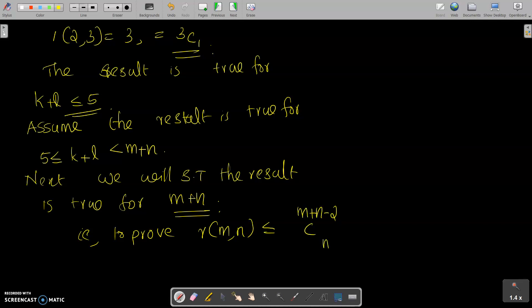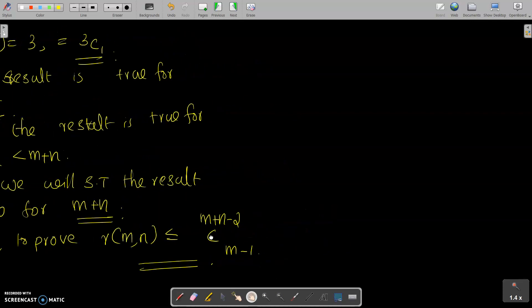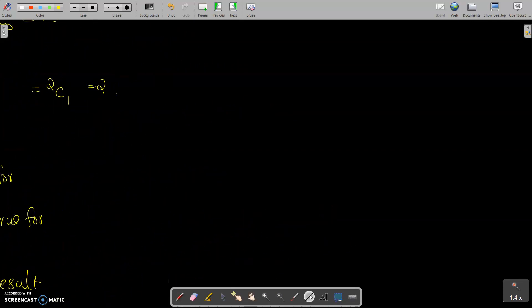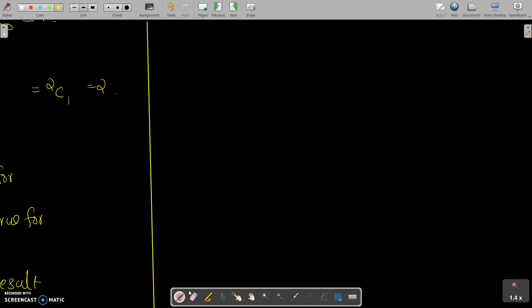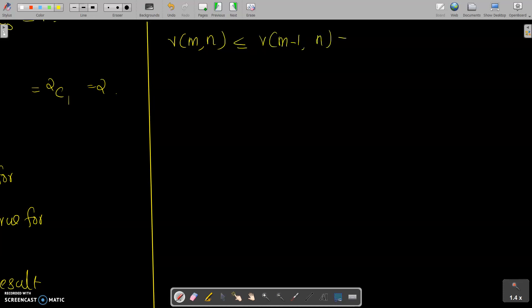To prove this, we use the known result: R(M,N) = R(M-1, N) + R(M, N-1). This is true by the induction hypothesis, so by applying it we get R(M,N) is less than or equal to R(M-1, N) plus R(M, N-1).